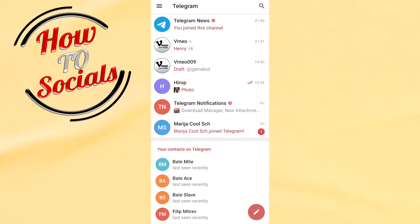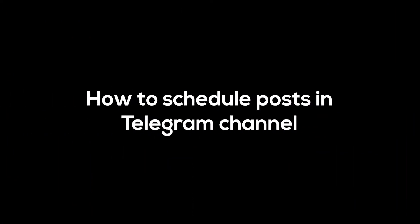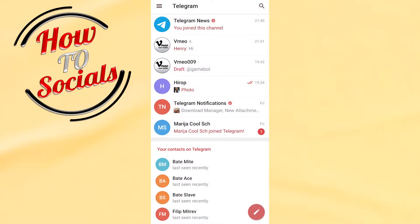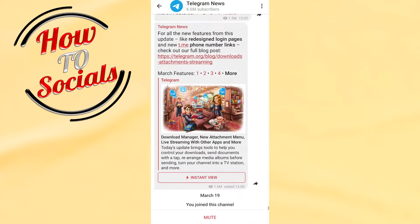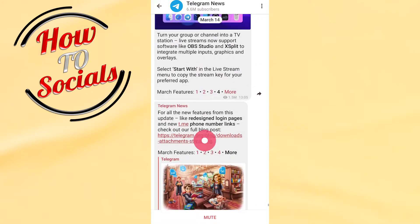Hi there guys, it's me again. In this video, I'm going to show you how to schedule posts in a Telegram channel. First, you need to open a Telegram channel on your Telegram app, for example this one.